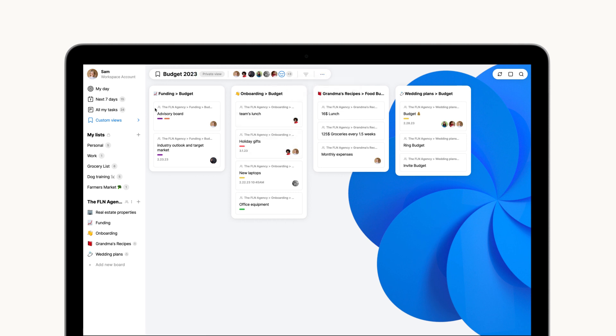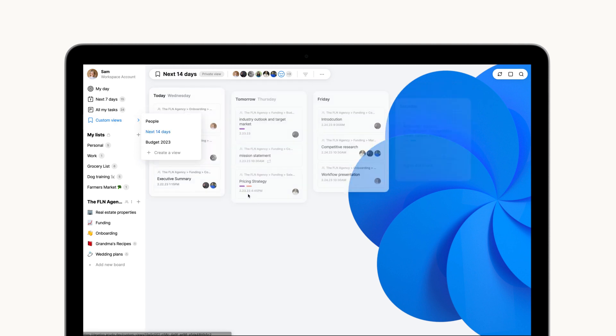All of your custom views are private and will be accessible straight through here from where you can also create new ones as required.